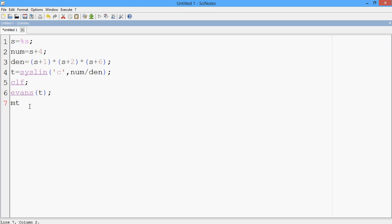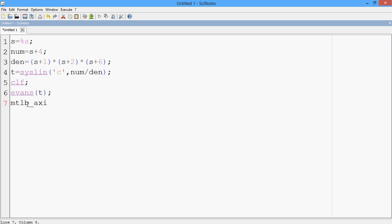So of whatever the name of the transfer function is. In my case it is T, so EVANS of T. And let me also add to your knowledge that EVANS is actually the person who contributed to this root locus concept. So it must have been on his name they named it this way.